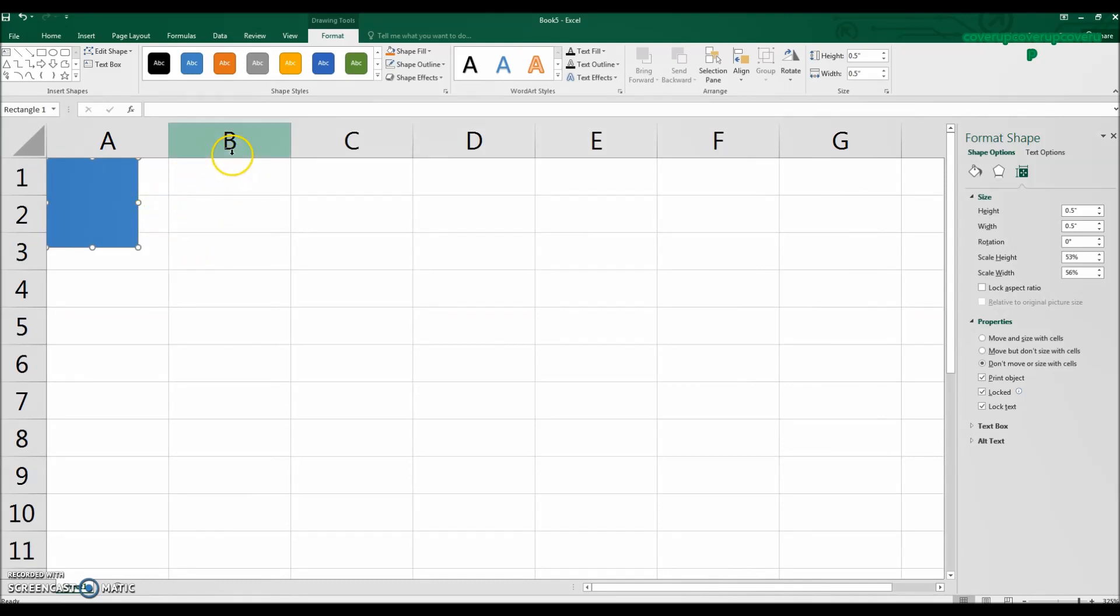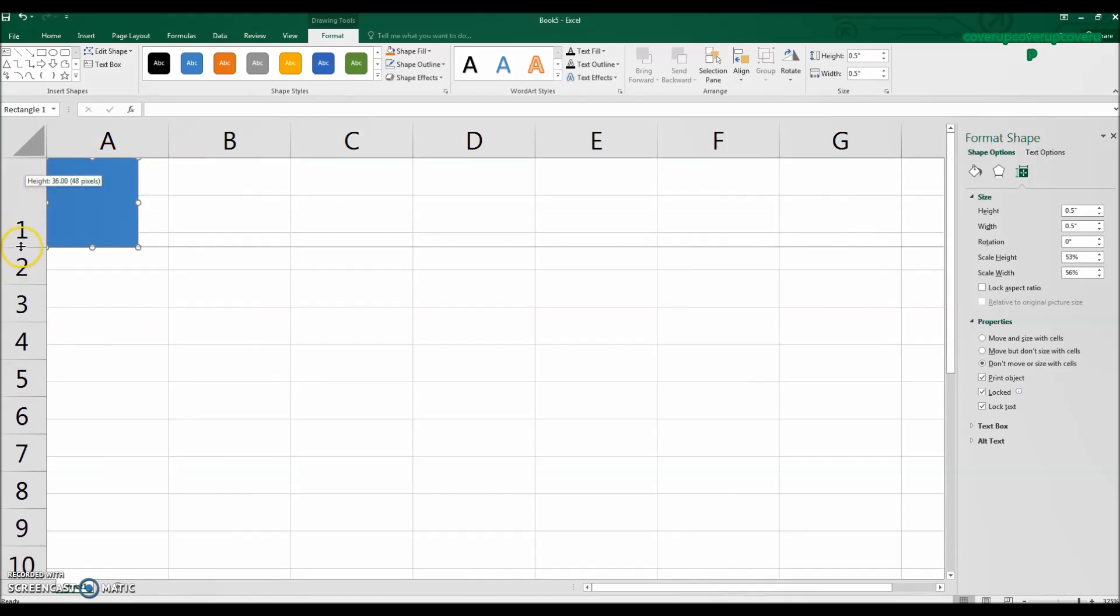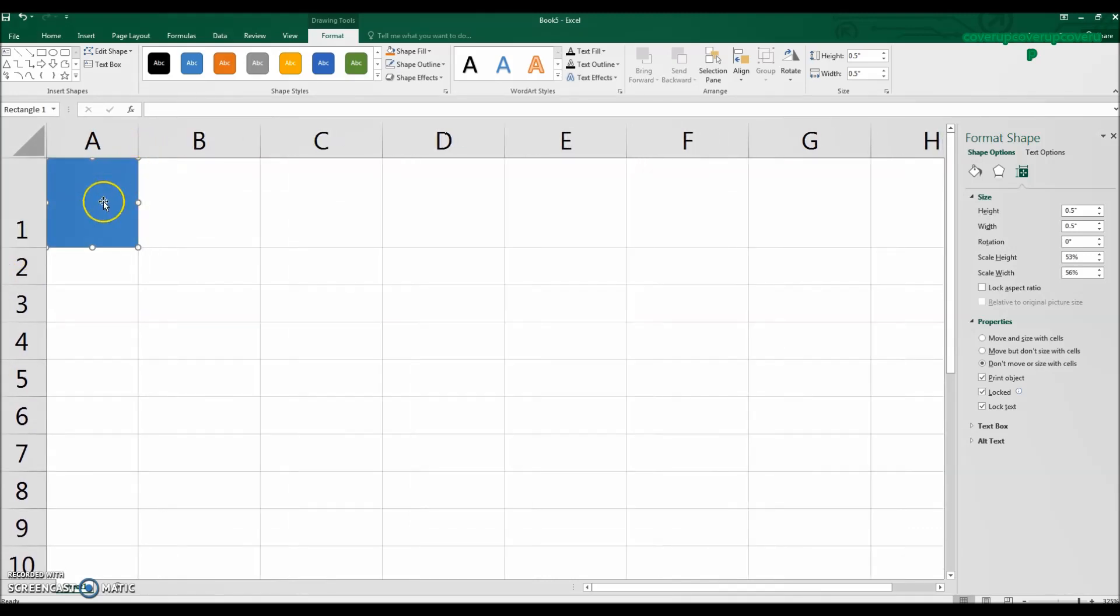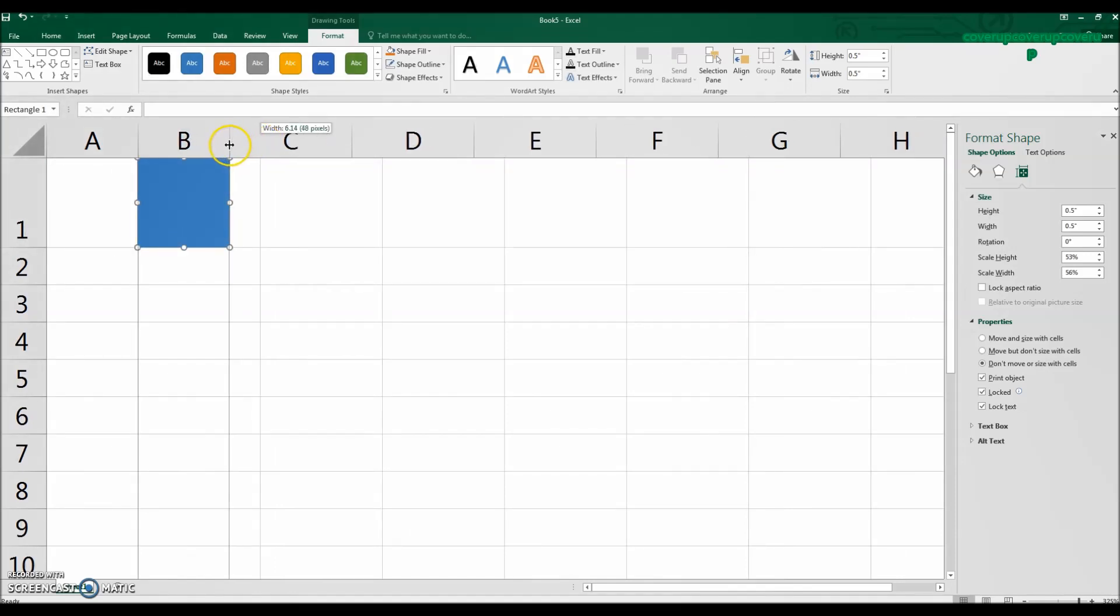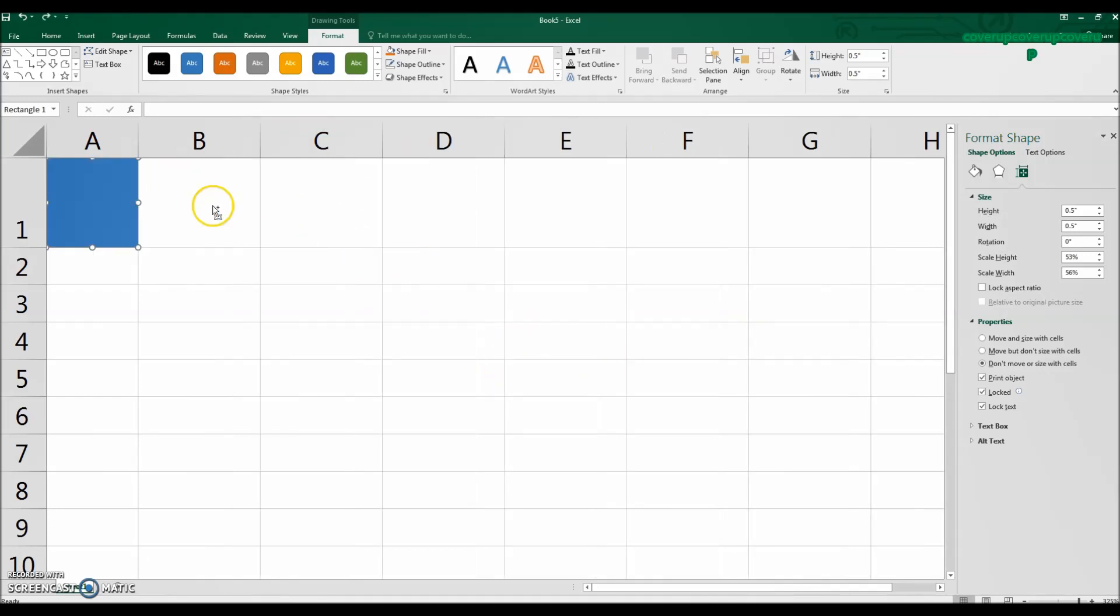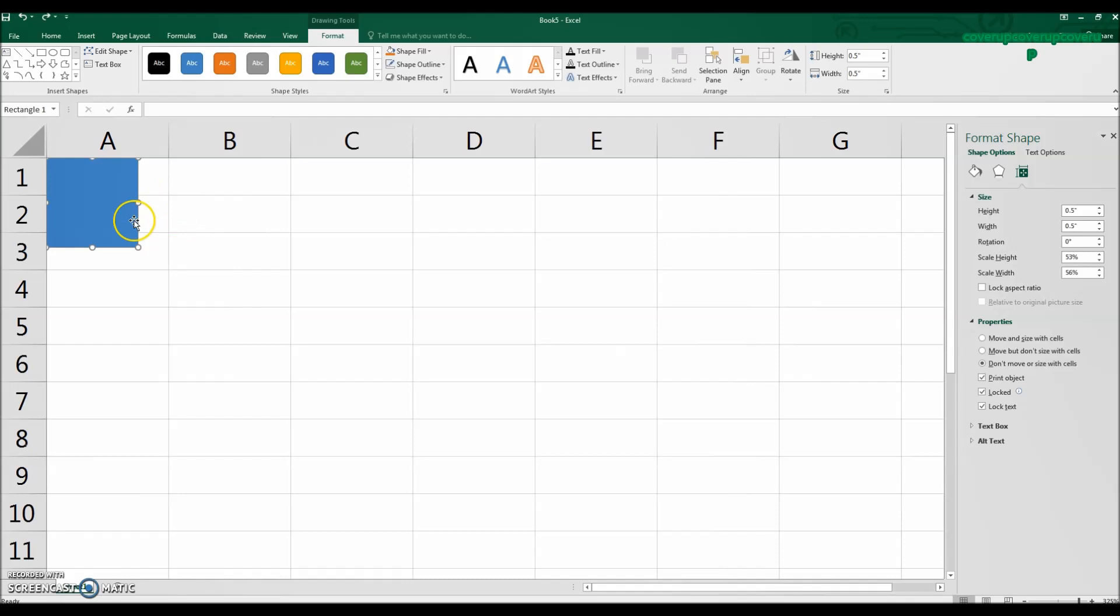One way to do this would be to size each cell up one by one. So I could size one cell to fit the square, move this over and do this for all thousands of the cells that we have in this sheet, right? That would take forever. So just hit undo, control Z.